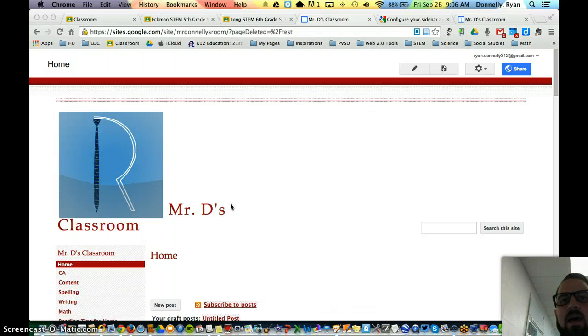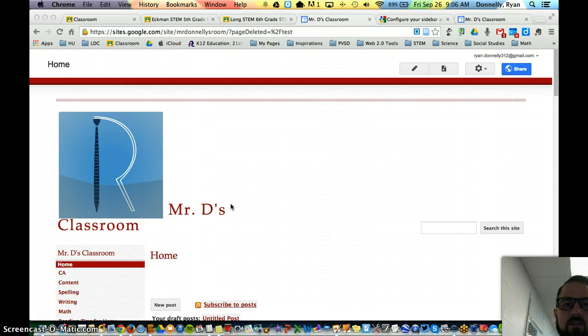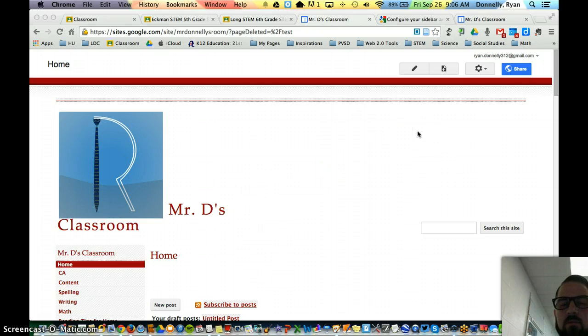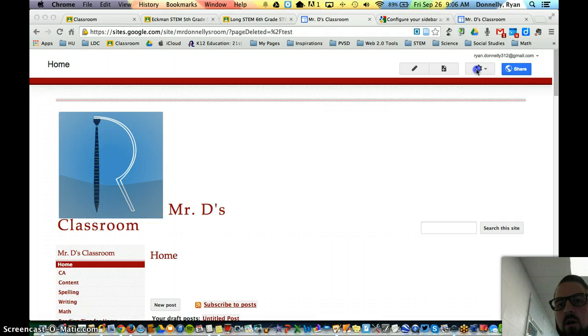So I figured out how to add a second sidebar to your Google site. We were really close, we just had one setting off.